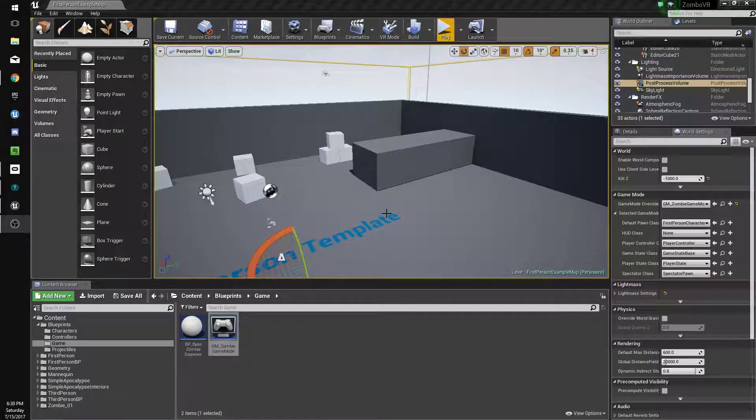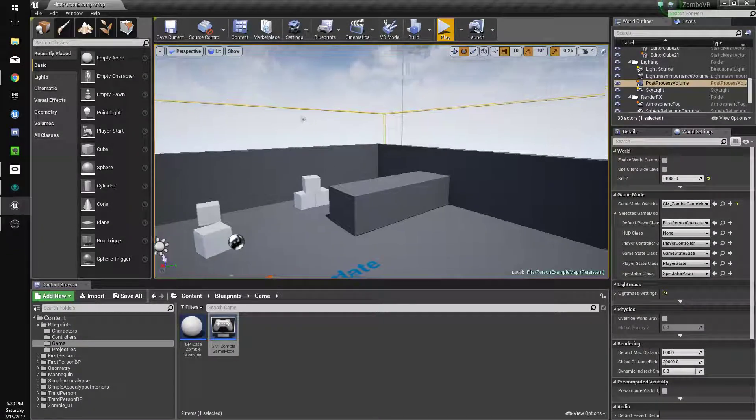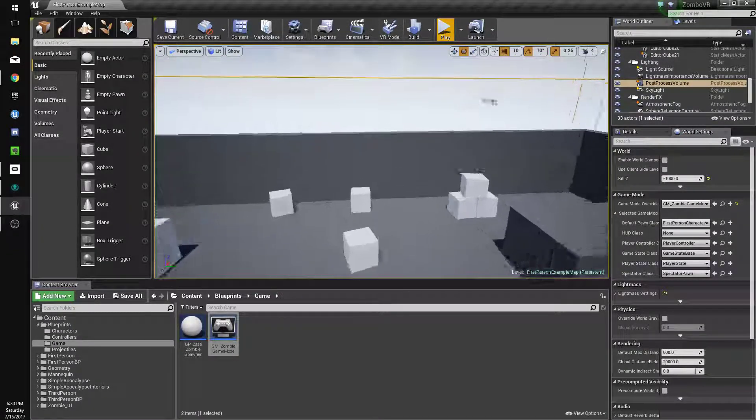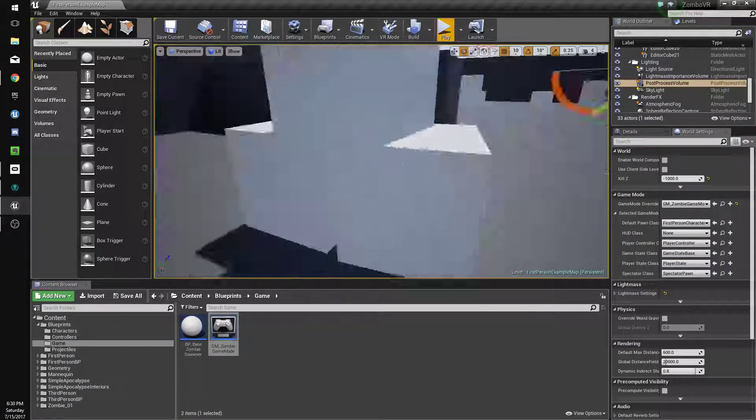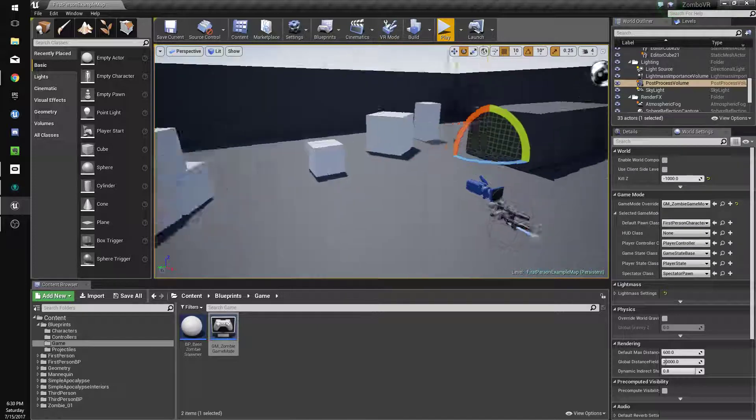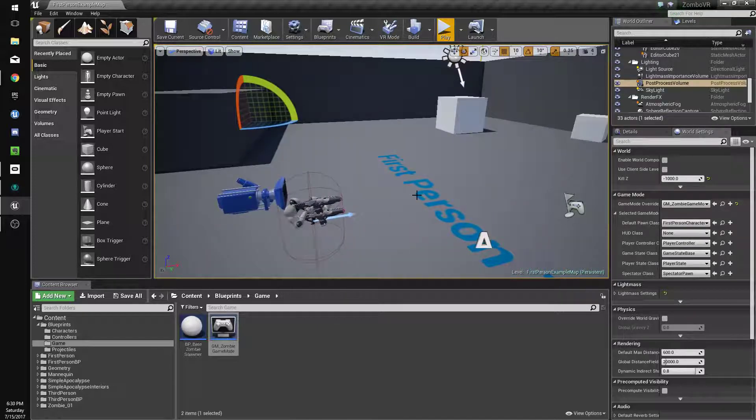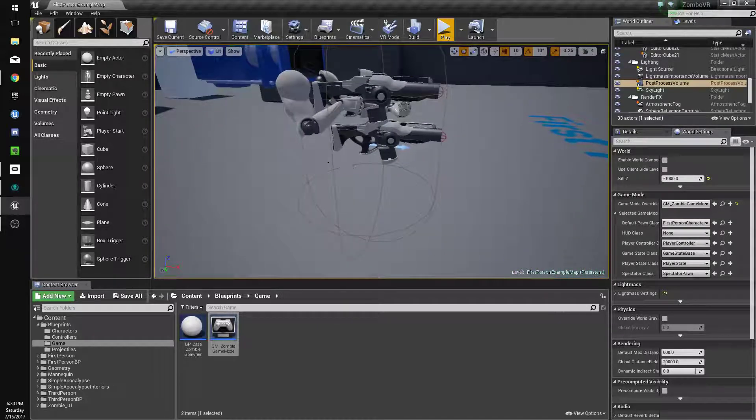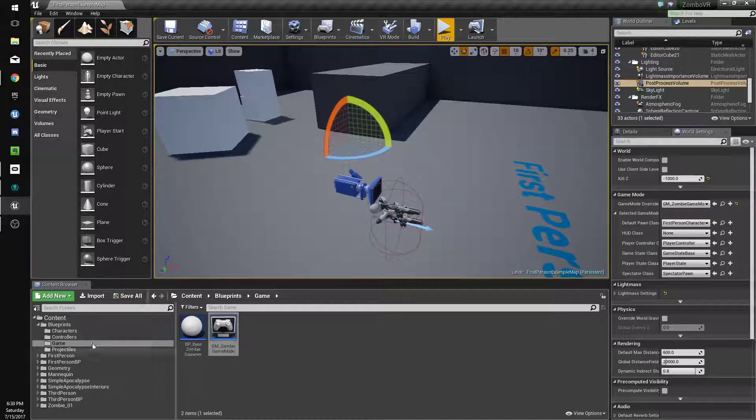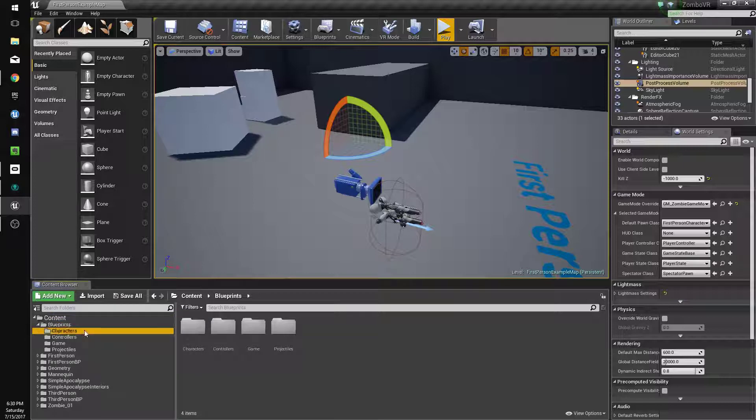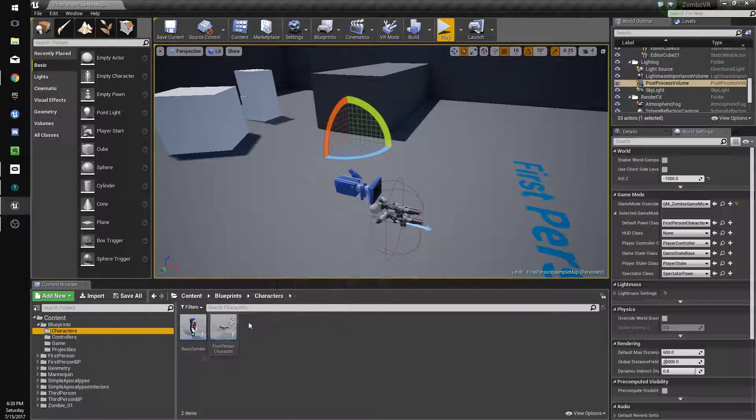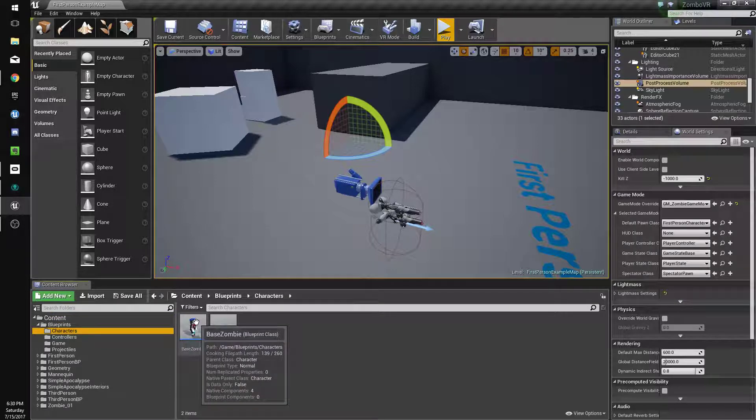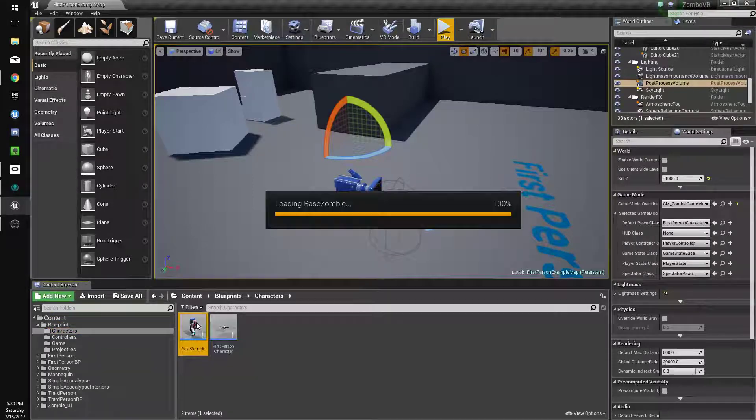Hey guys, in this video we're going to go over making the zombies attack. We'll start by making it so they knock you back when they hit you, and we'll do their animation blueprint and make them do damage.